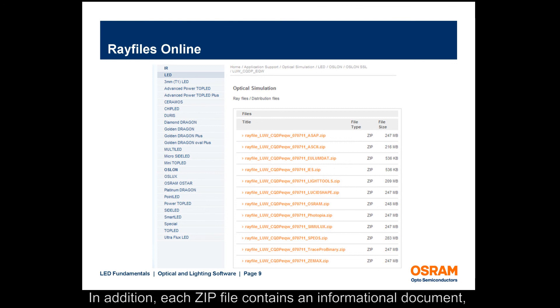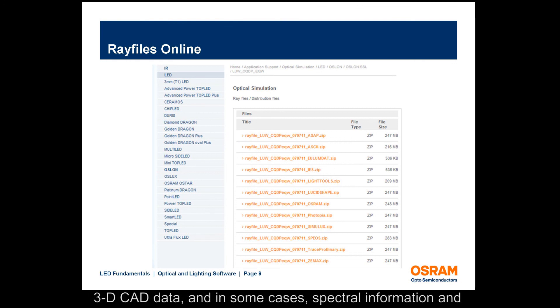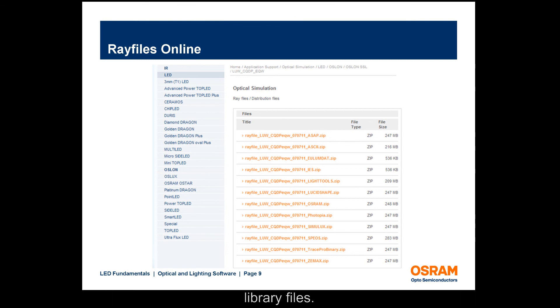In addition, each zip file contains an informational document, 3D CAD data, and in some cases, spectral information and library files.